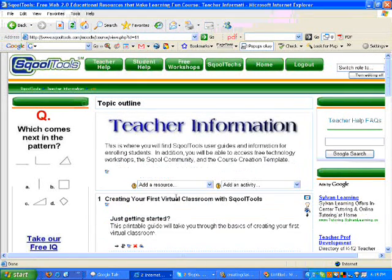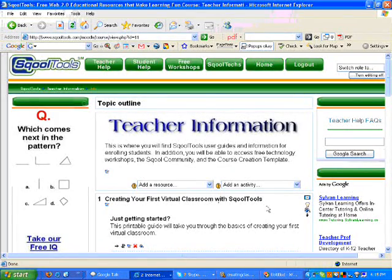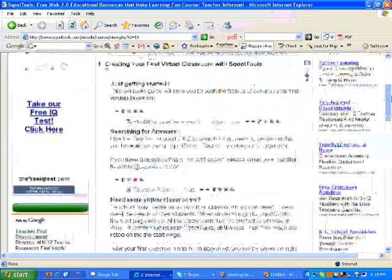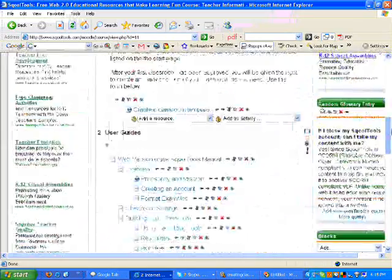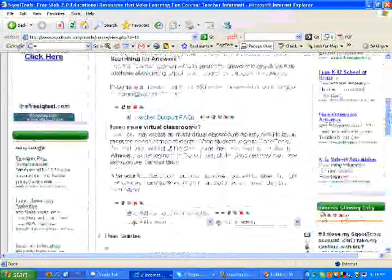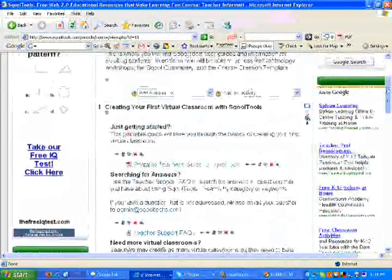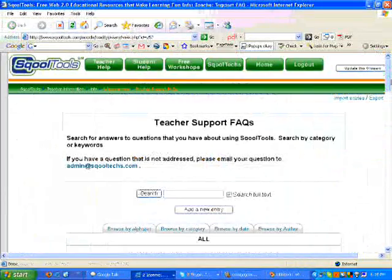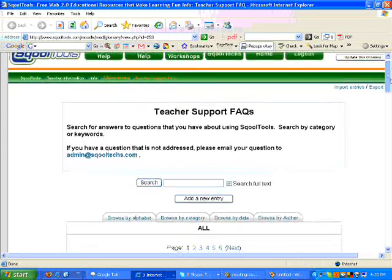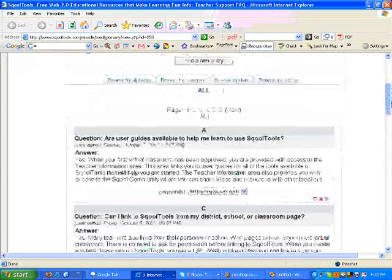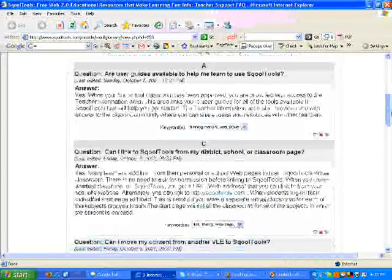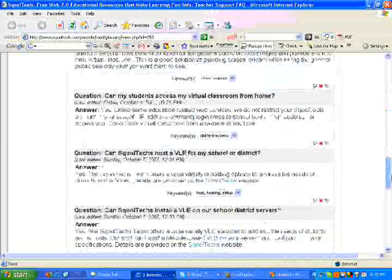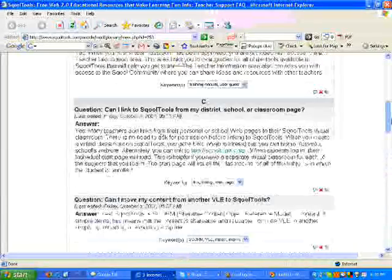If you still need assistance after watching the videos, please check out the teacher information section for detailed information and user's guides for each of the tools available in school tools. The teacher support FAQs is also a great place to get answers to specific questions that you might have about how to use school tools in your classroom.